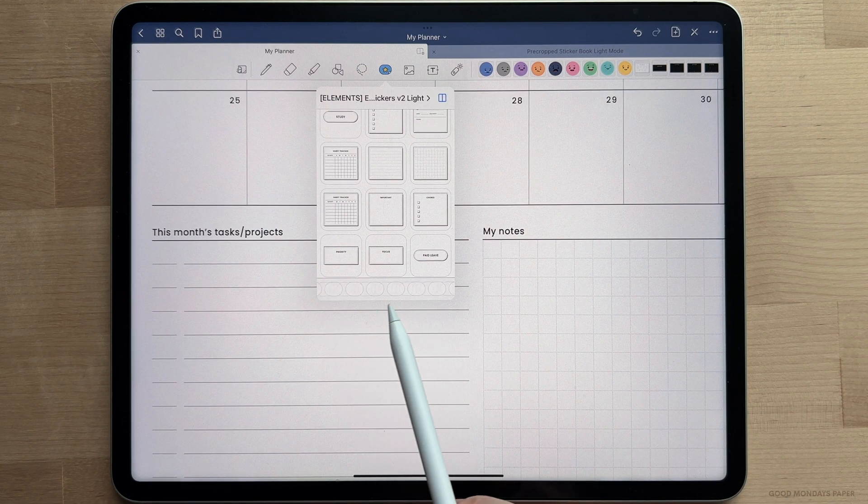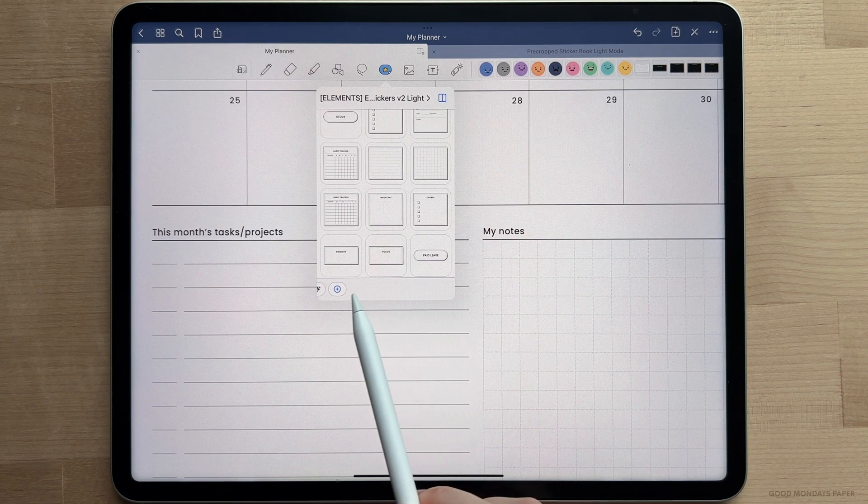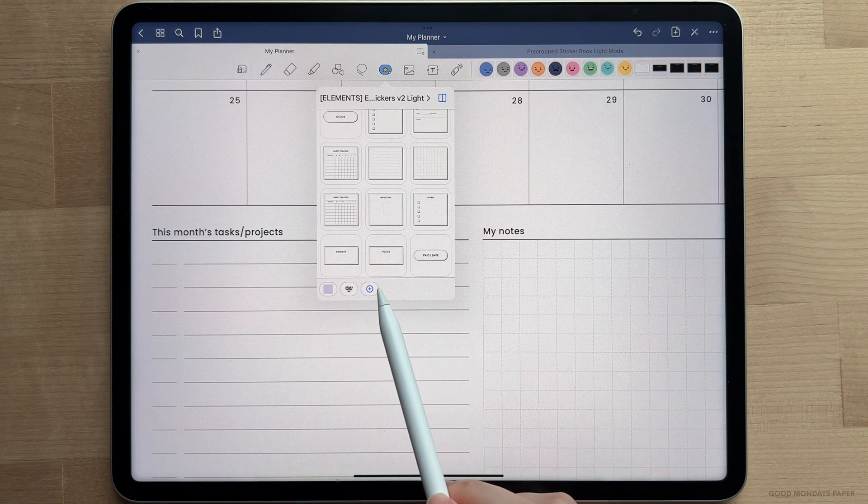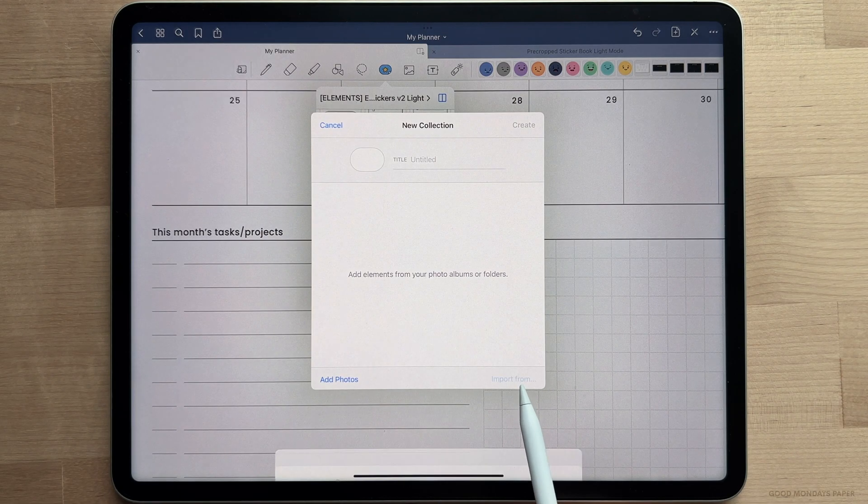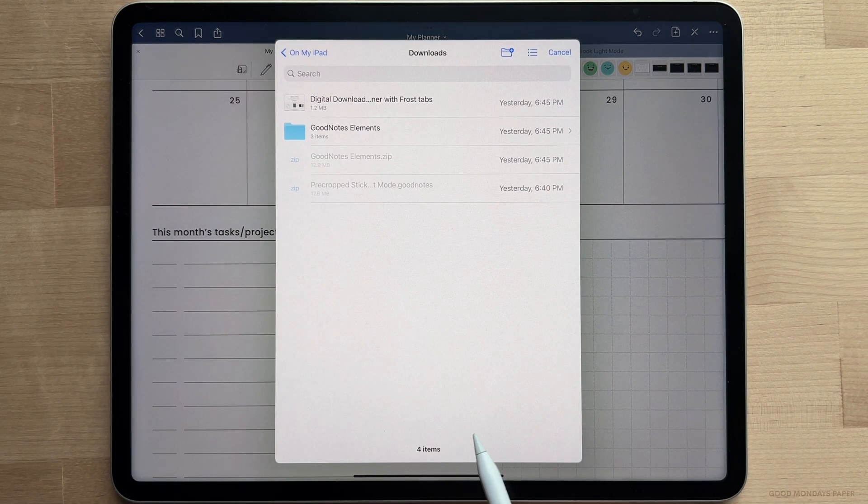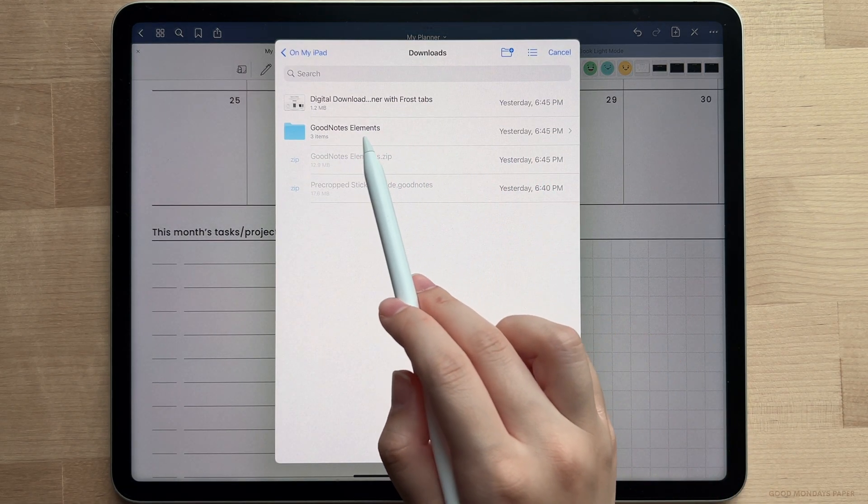Another way to import your elements is to add a new collection in the elements window, choose import from, and tap on the elements file from your downloads folder.